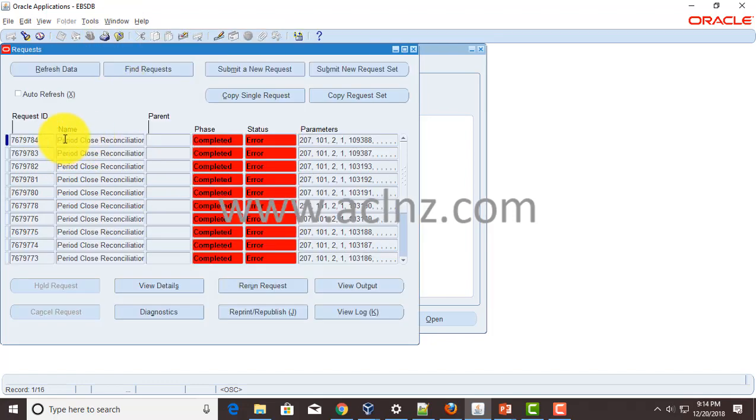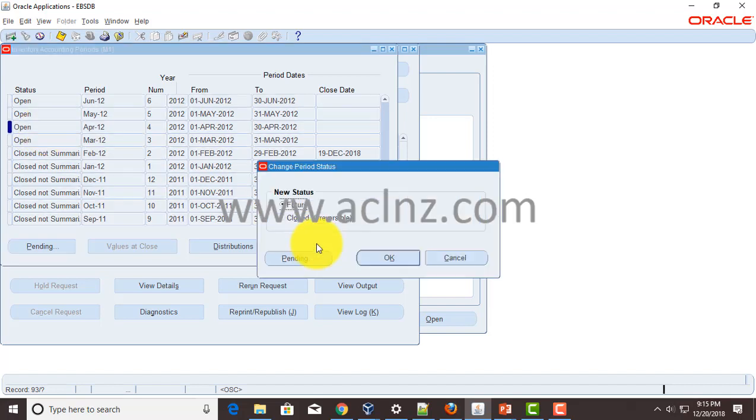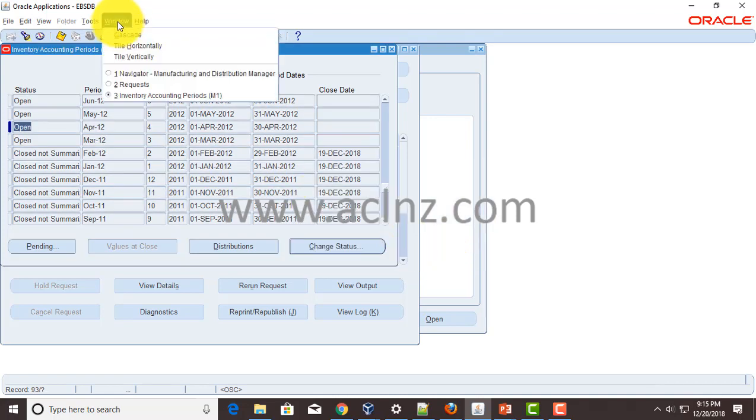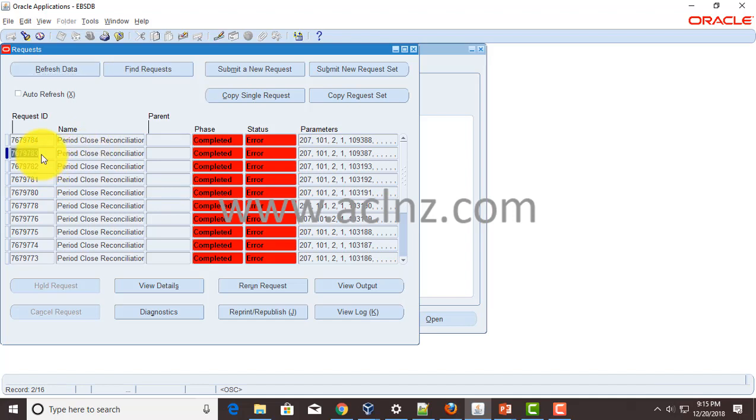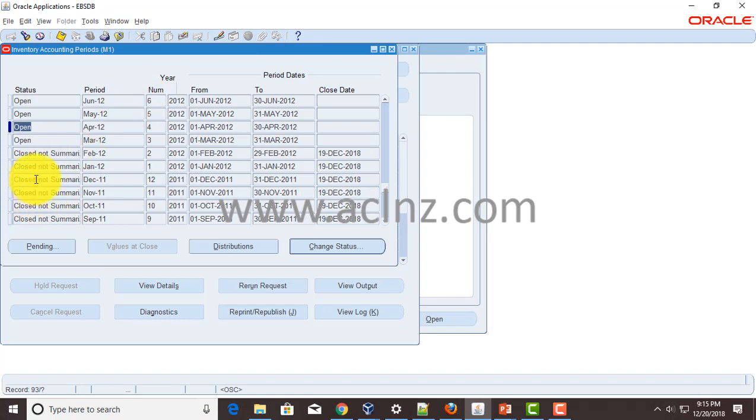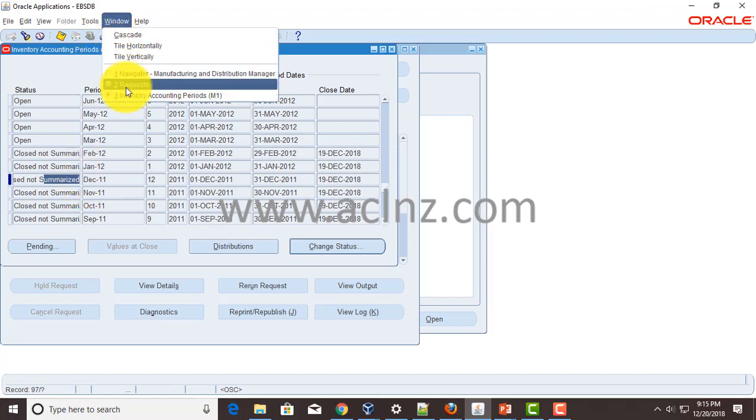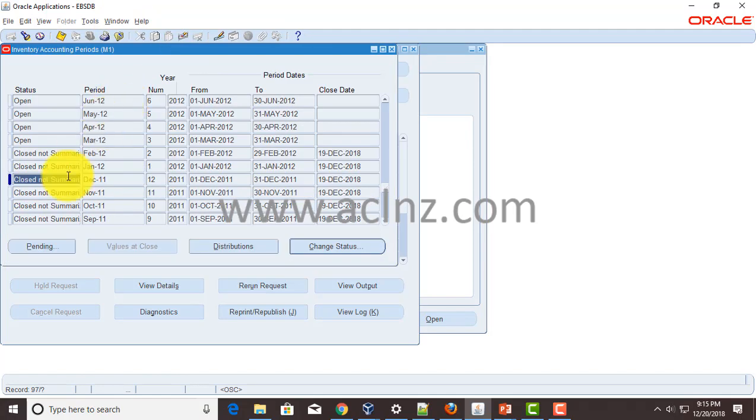But while this report is running, if you go on to the next period and change the status to that one as closed, at that time the system ends up getting this error because the system relaunches the same program again while it is being used by another period closing process, and that ends up getting the status as closed not summarized. So basically one easy thumb rule is while this program has not completely run, don't close the next period. And once it is done successfully then you will see the status as closed just like this.